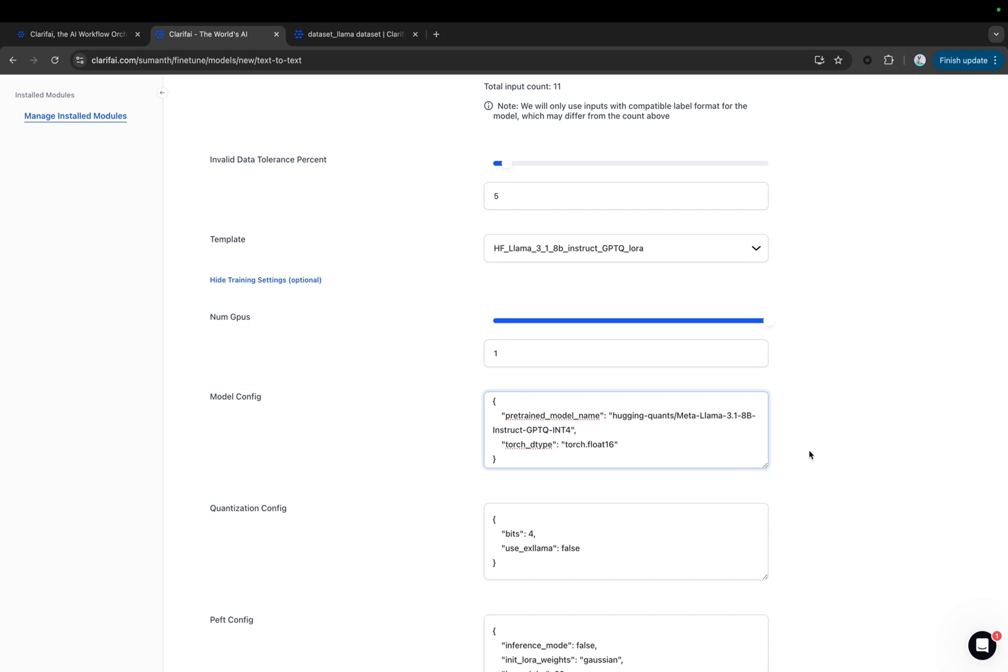To maximize the potential of the LLAMA 3.1 8B model, we quantized it using GPTQ quantization. Additionally, we applied the LoRa, low-rank adaptation method, to enable efficient and fast fine-tuning.